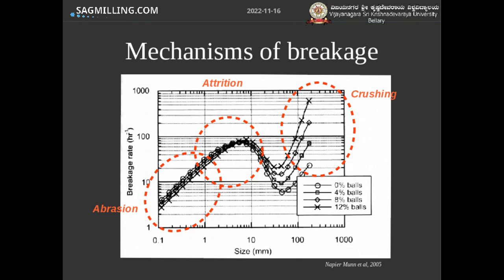The way people in industry usually represent breakage as a function of particle size is using a breakage rate curve, also called a selection function. What it shows is, for particles of a specific size listed along the x-axis, what is the frequency at which these particles will break — plotted on the y-axis. The higher the value, the more likely rocks are to break if they are in that size range. I've annotated on this chart where the three breakage mechanisms appear for AG and SAG mills.